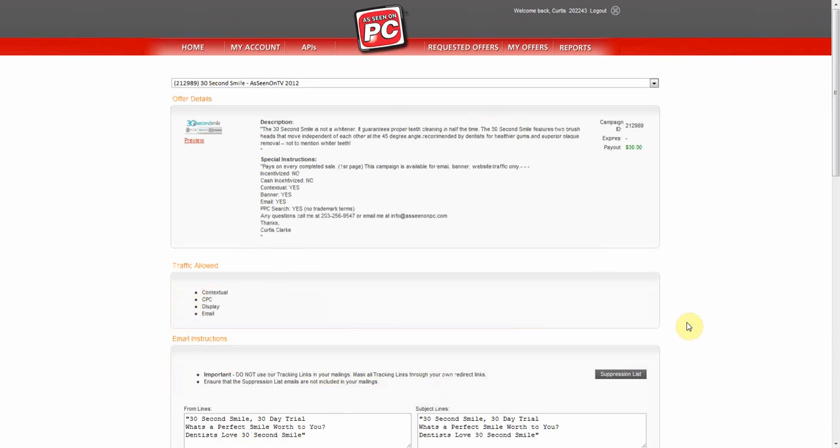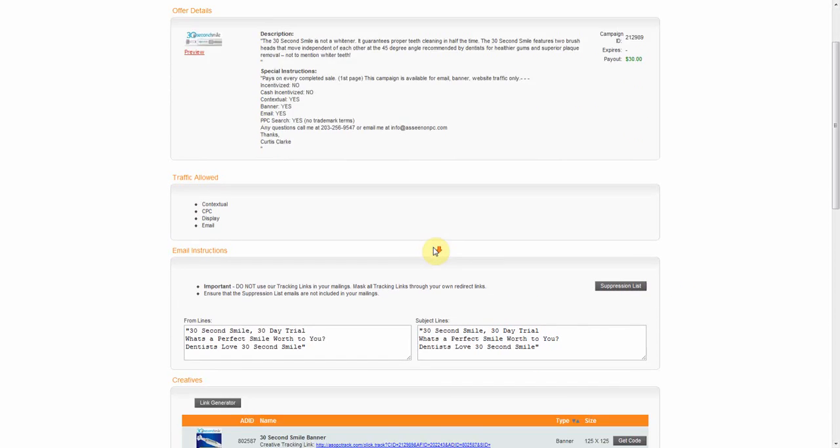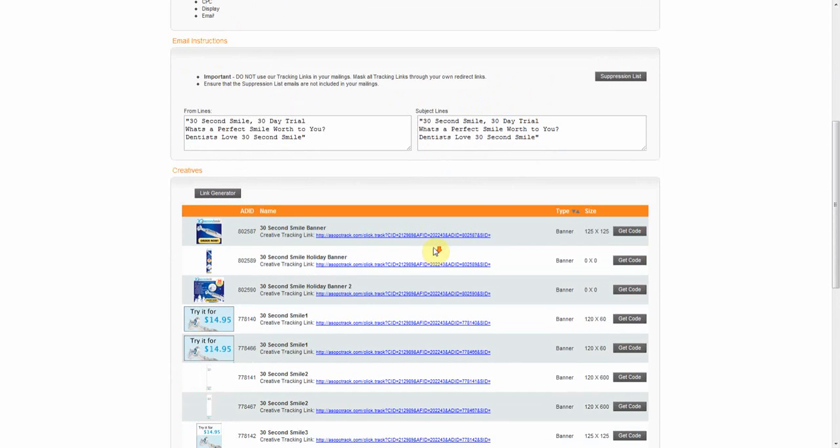On the Offers Details page, you can view the offer description, special instructions, email instructions, and a list of creatives.